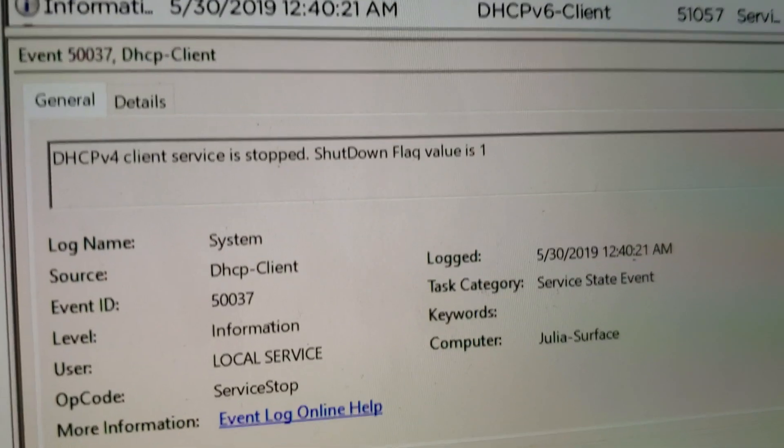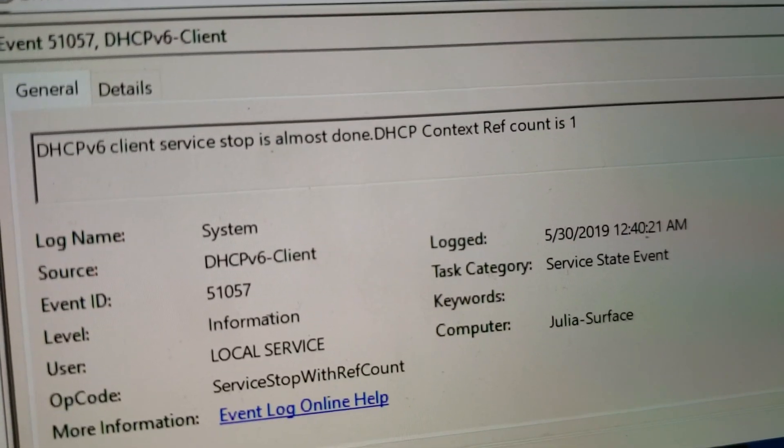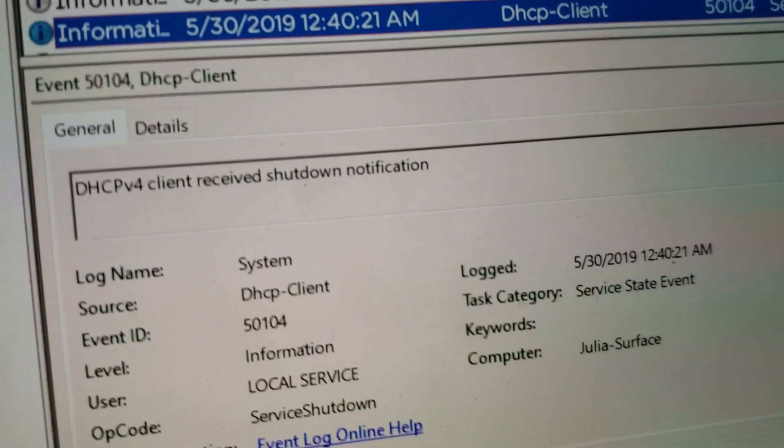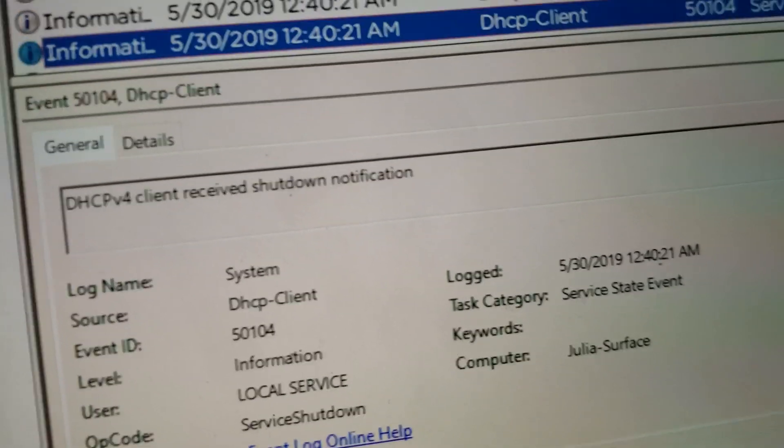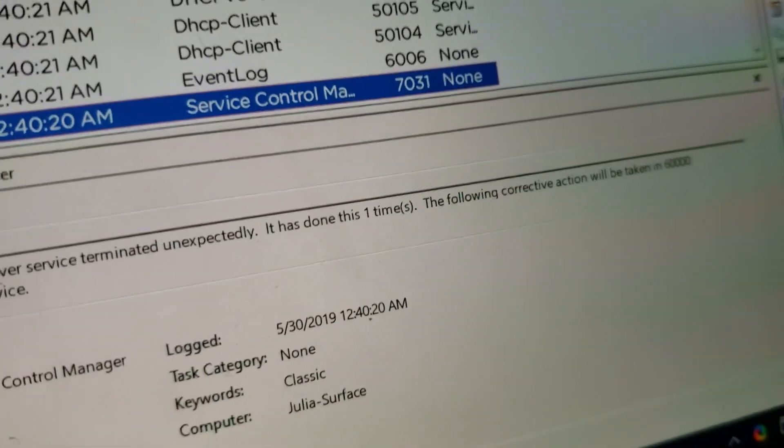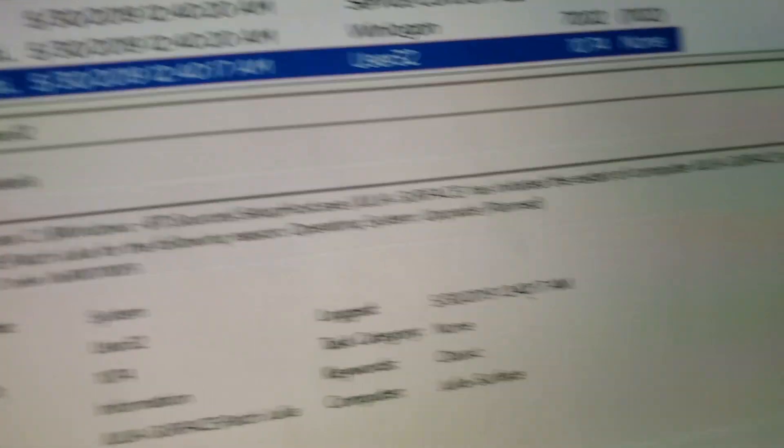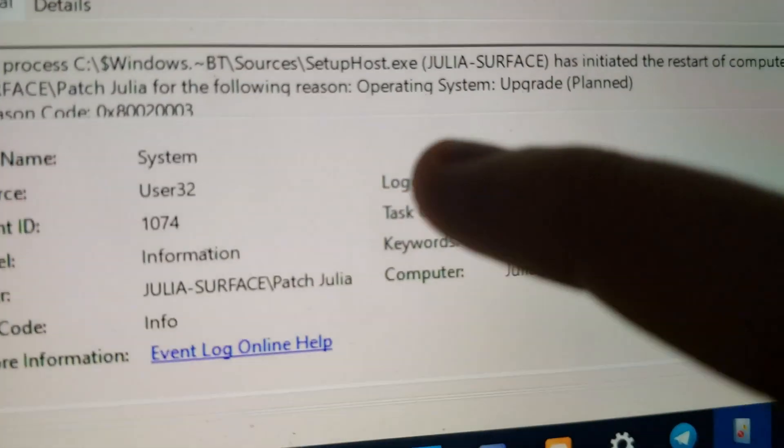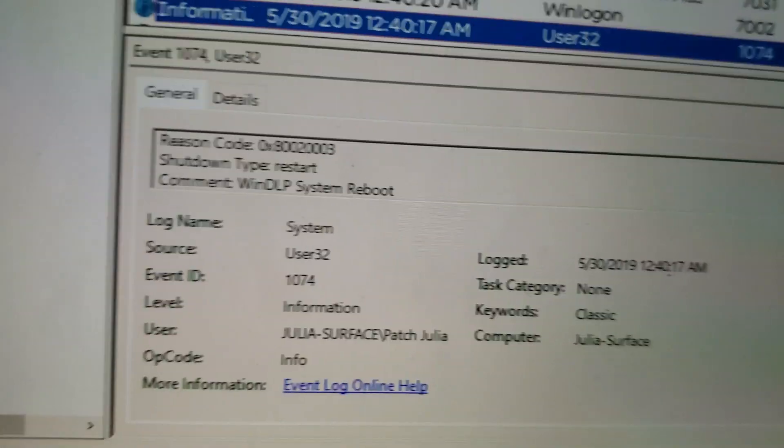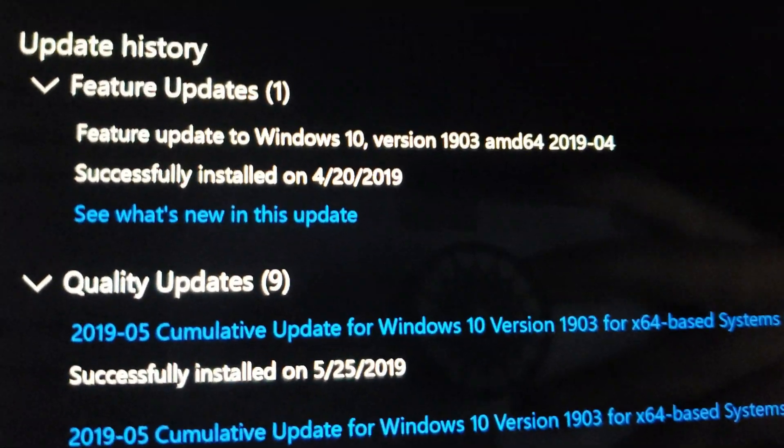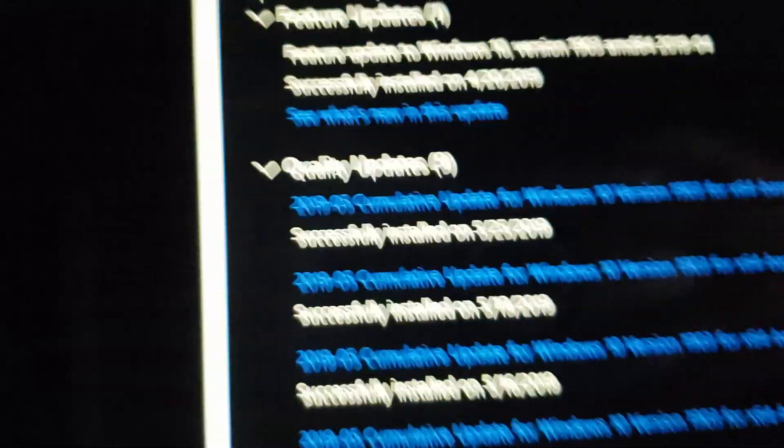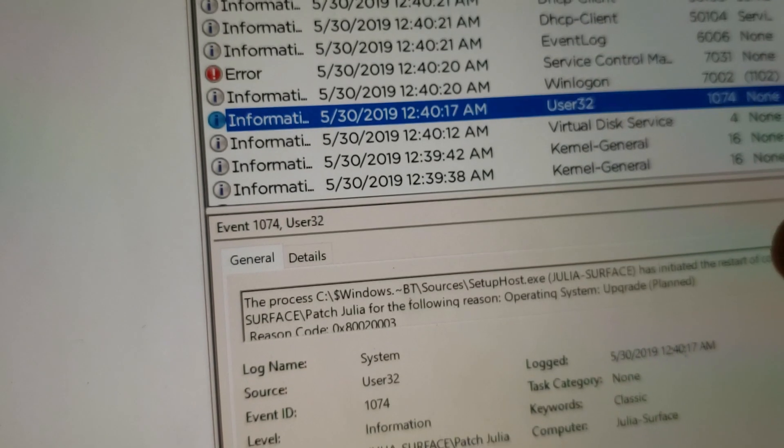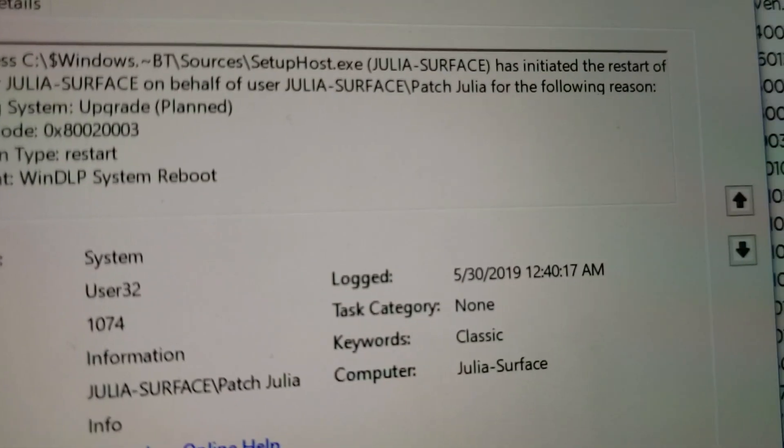The service has stopped, shutdown flag value is one. It's waiting on this to stop. It received shutdown notification, it received terminate event. The log service, the service terminated unexpectedly for VMware. What is this? The process Windows BT spaces. What the crap, did it try doing a feature update? Wait a second, it wasn't, that was a month ago. Okay that's kind of weird because what upgrade? What upgrade?